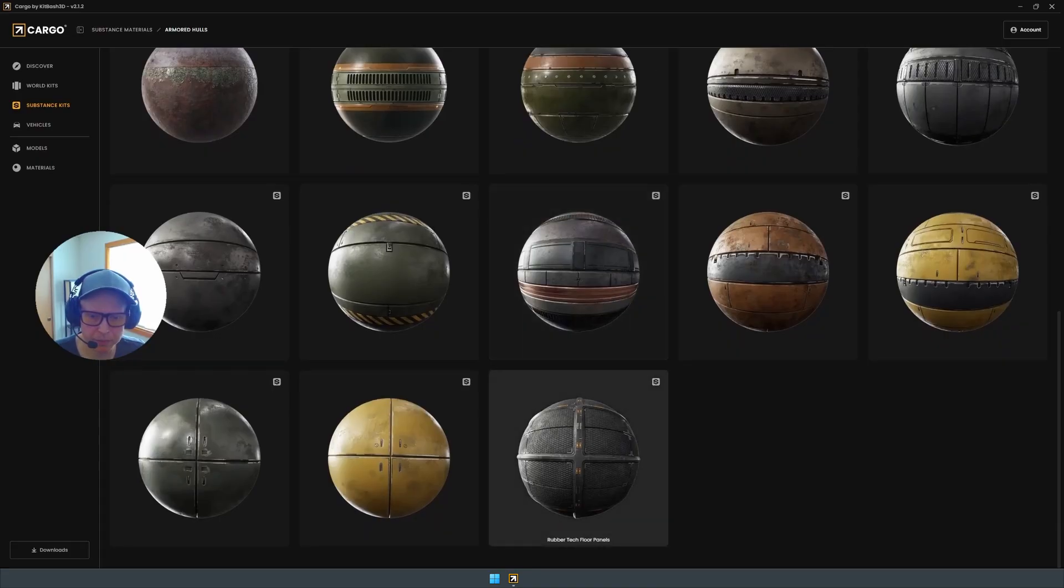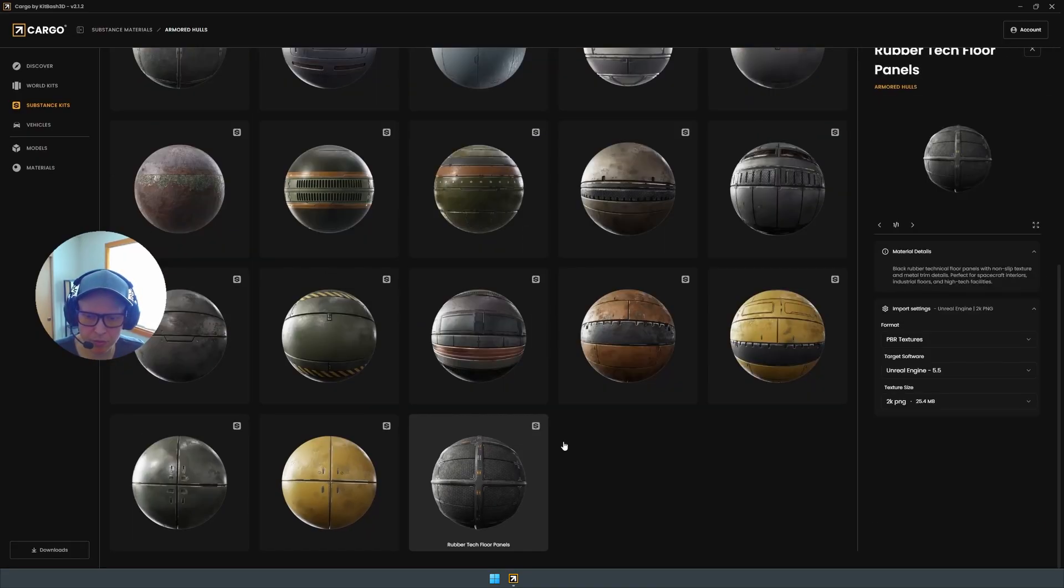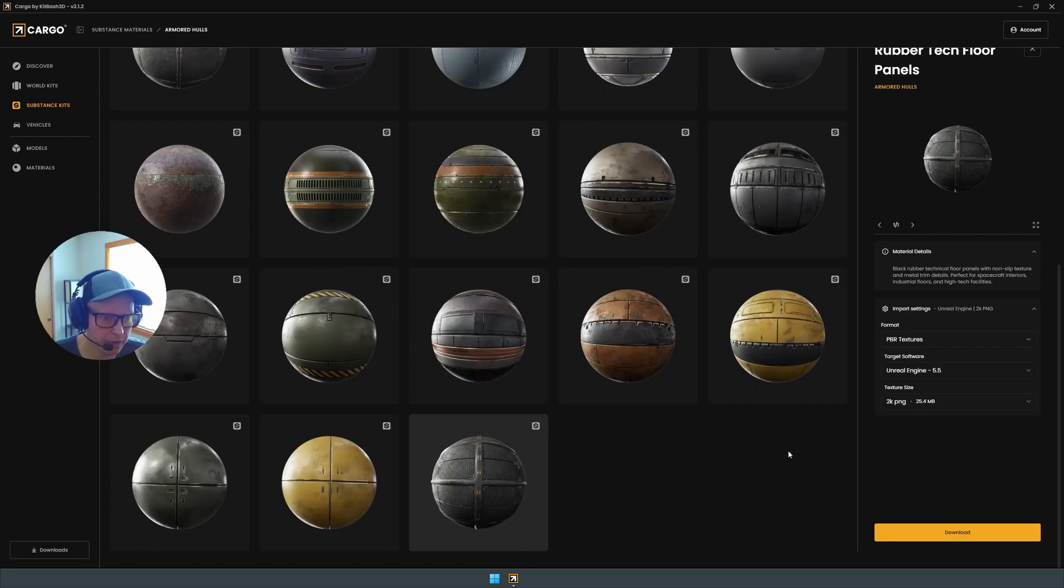So you can see here that we have some amazing materials. These are all handcrafted. And I am going to choose the Rubber Tech Floor. It's one of my favorites.